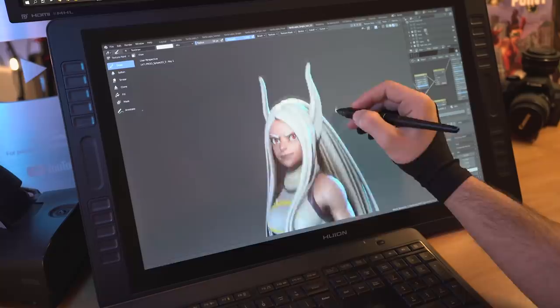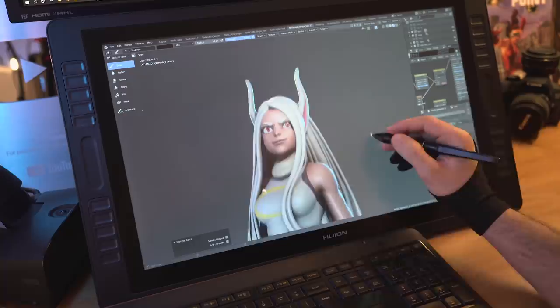For now, I will leave you with some renders of the Rabbit Hero Mirko from My Hero Academia, and I will see you guys in the next one!